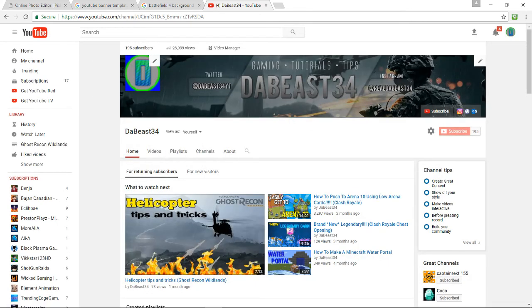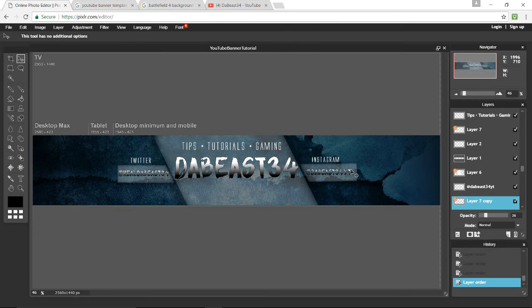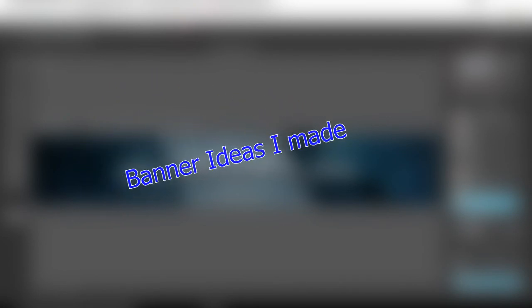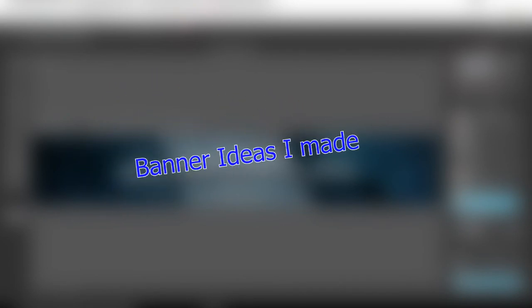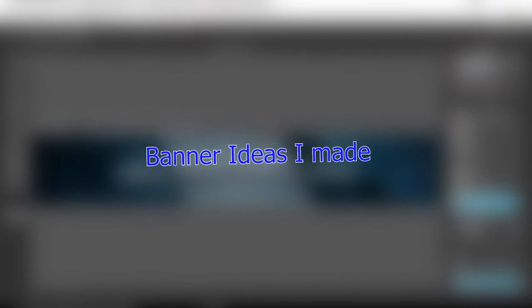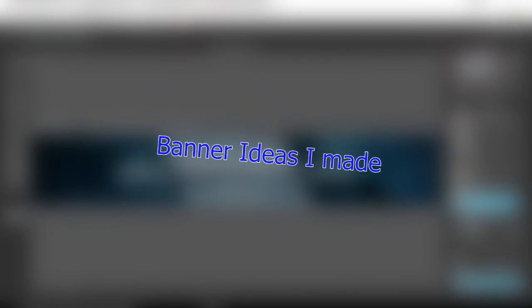Now on screen I'll show you some different banners I made, showing how you can get different ideas and different ways to make the same banner with the same text.